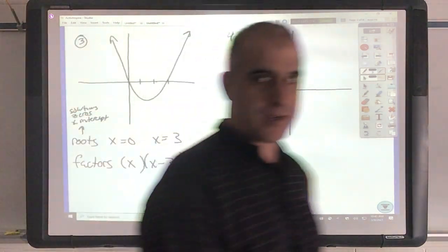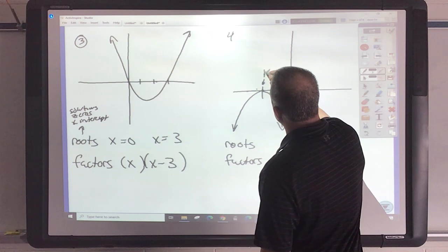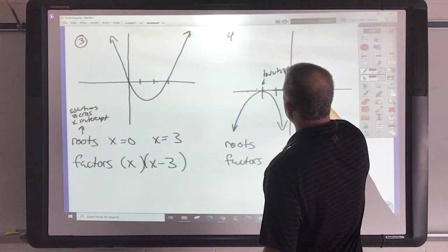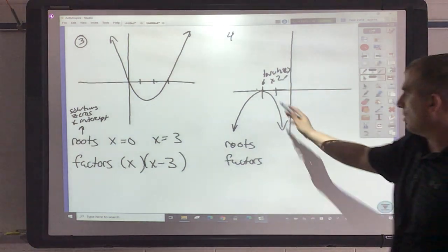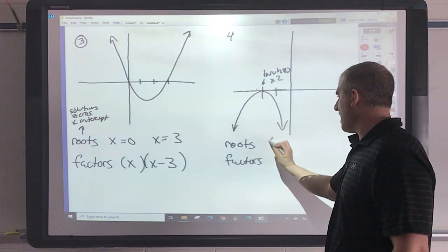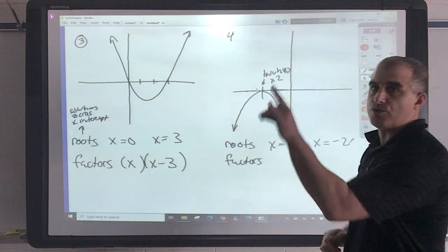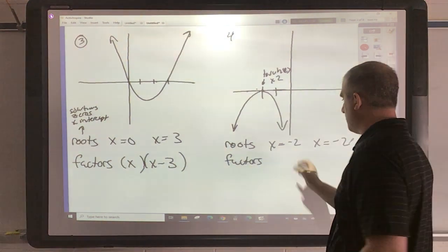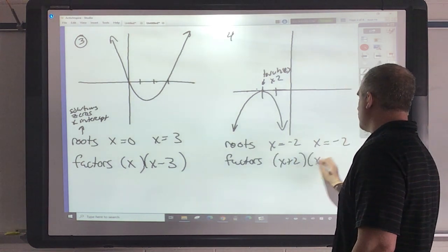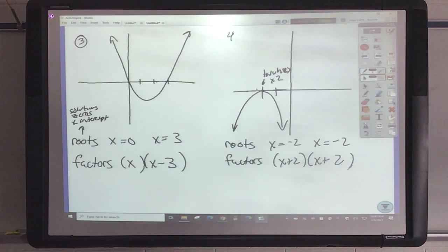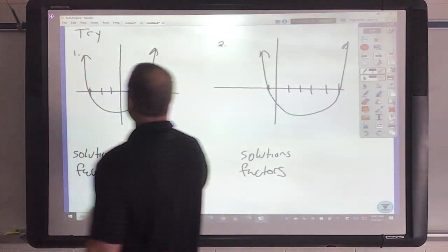Now let's look at this next picture — this is really unique. When it just touches and turns real quick, we're going to count that two times. So that crosses or touches at x equals negative 2. I'm going to write that two times, so the factors are going to be x plus 2 and x plus 2. That's what creates the quadratic.